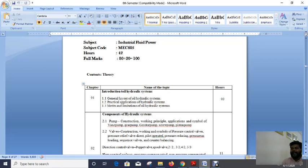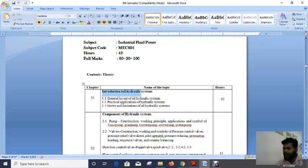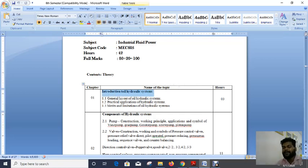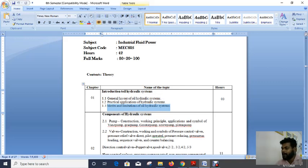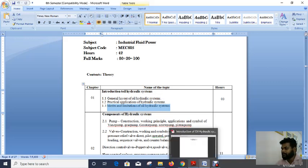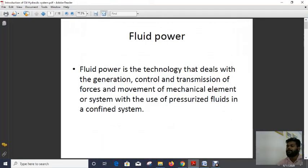Today we will start the first chapter. The first chapter name is 'Introduction to Oil Hydraulic System.' In this chapter we will study the general layout of the hydraulic system, practical applications of oil hydraulic systems, and the merits and demerits — advantages and disadvantages — of hydraulic systems. Now we will go to the presentation part.